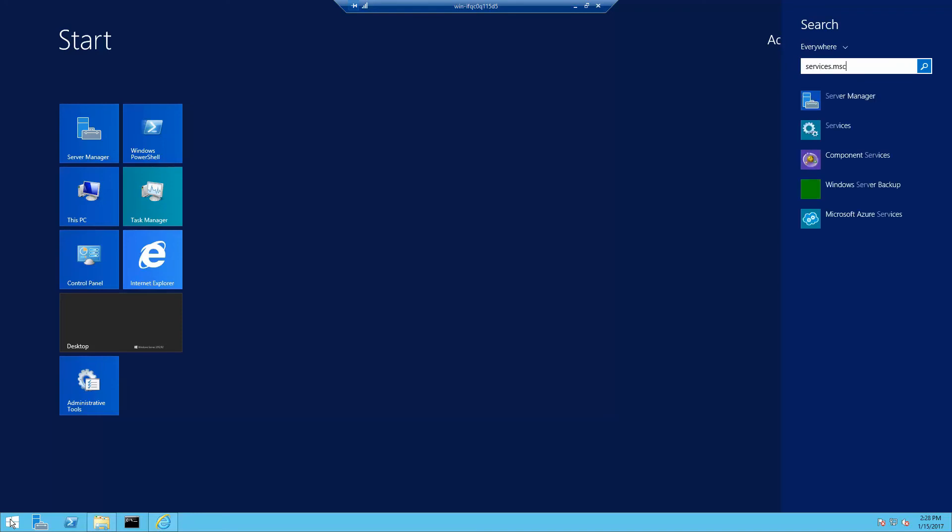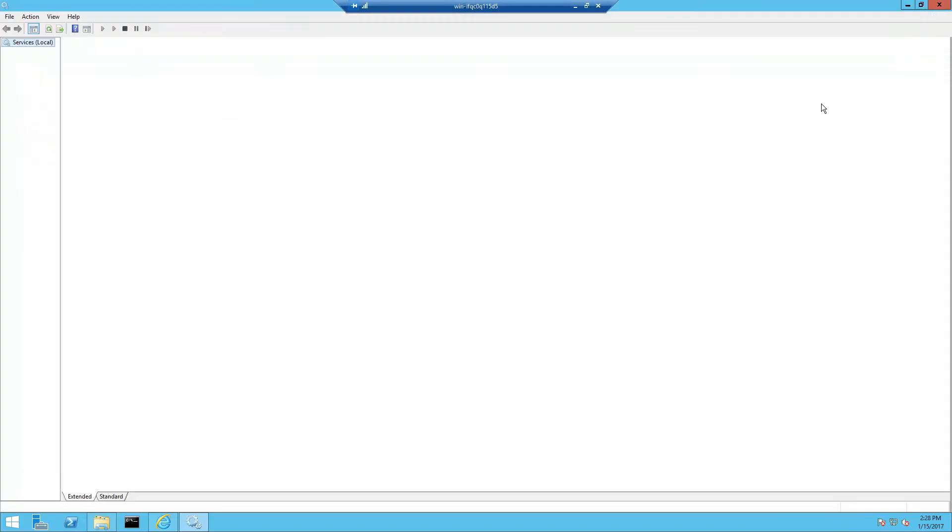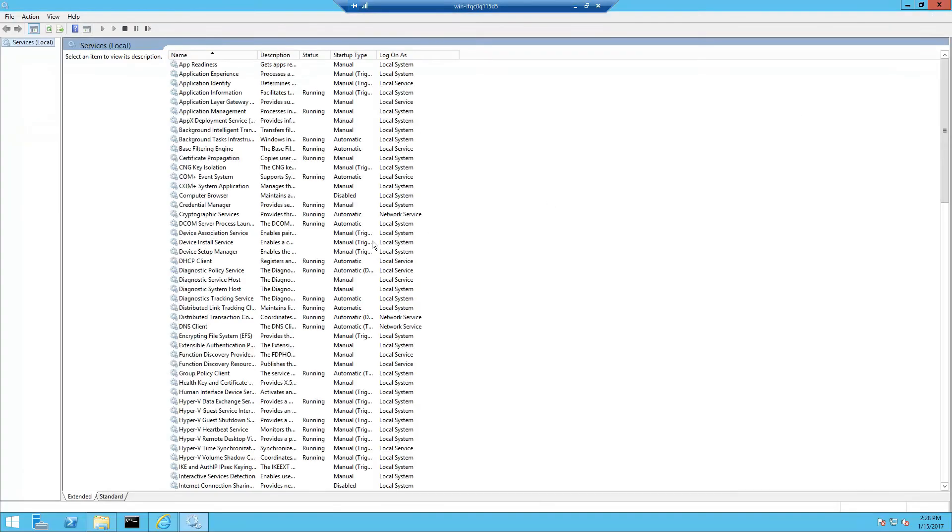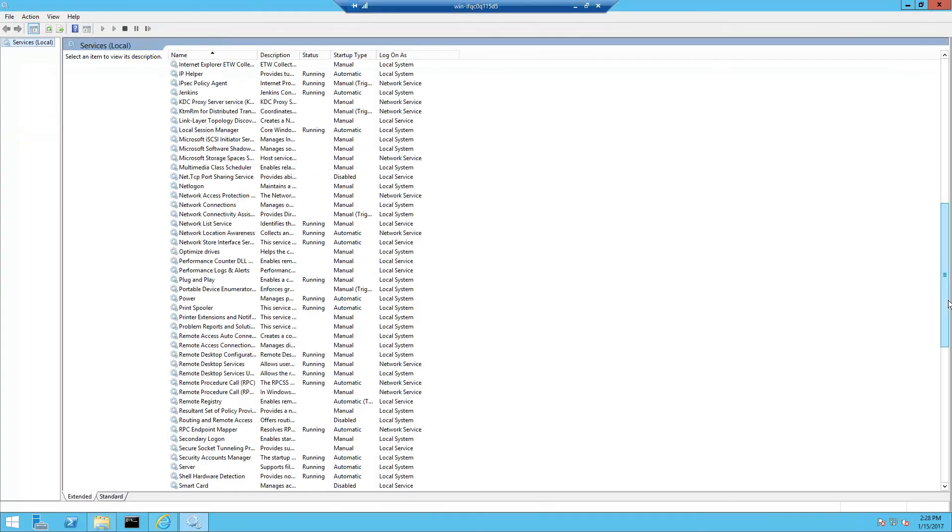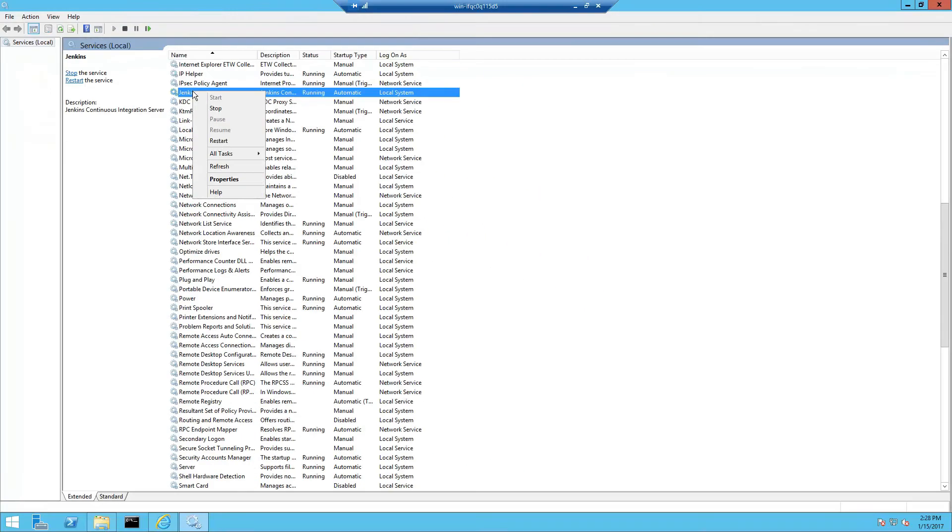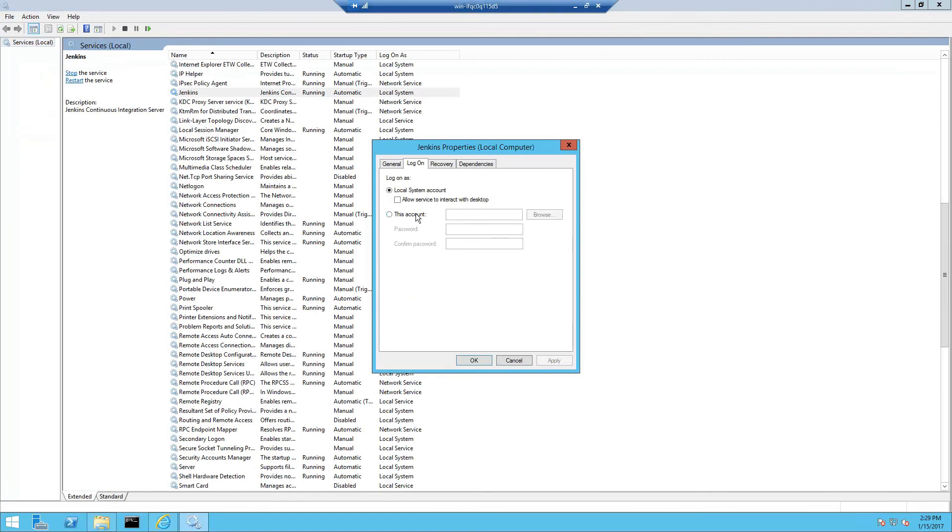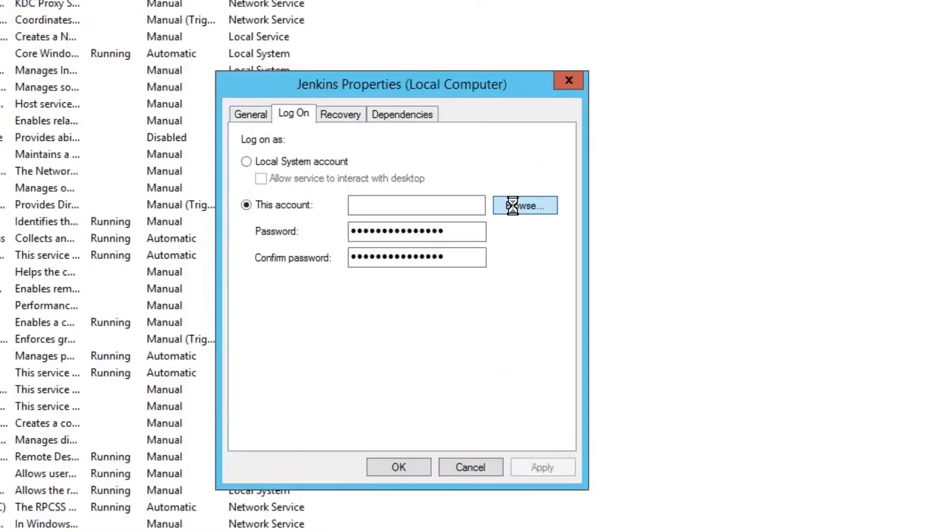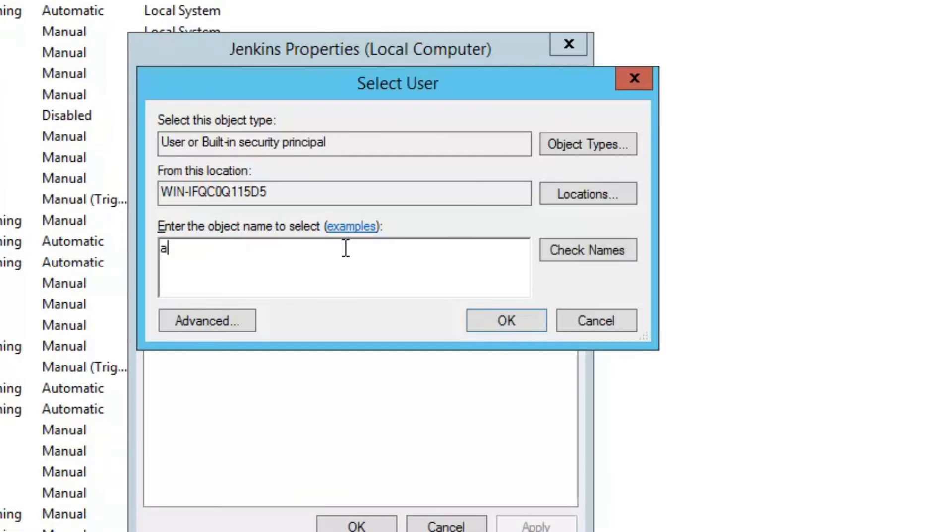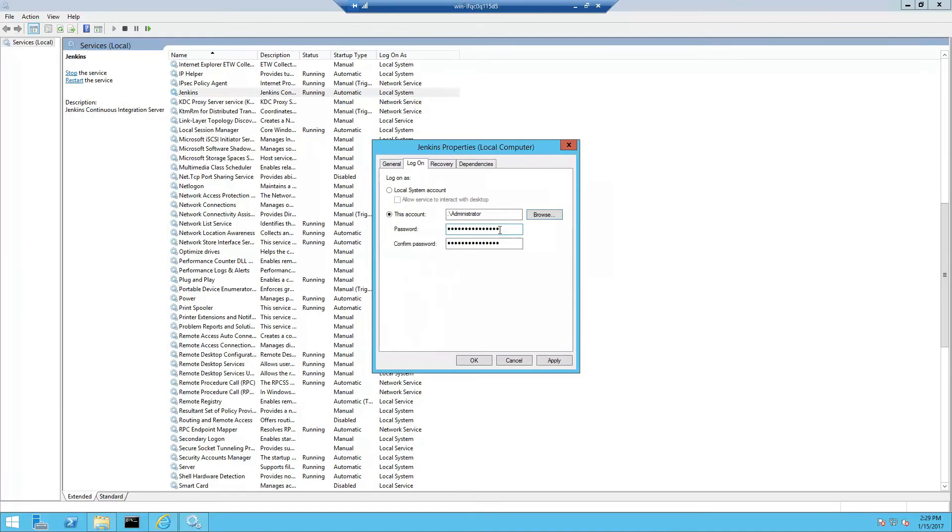I'm going to go to the services MMC and scroll down until I find Jenkins. Right click the service and go to properties. And then set the account to local administrator. And then enter the password. Confirm the password.